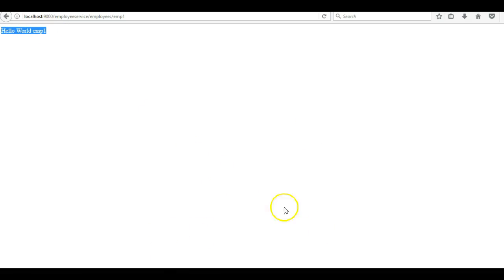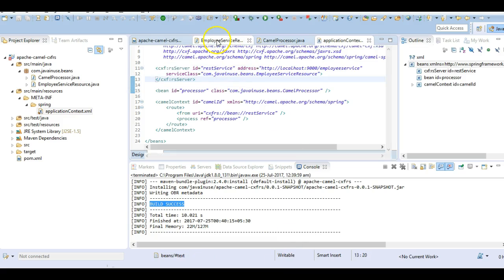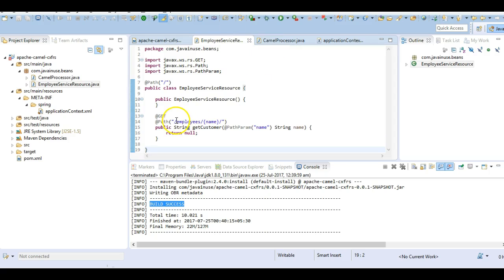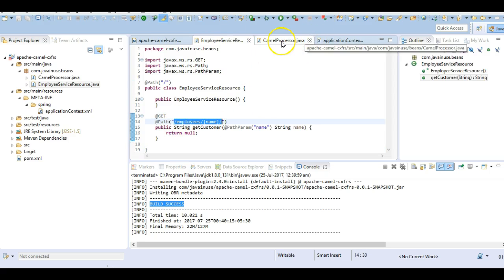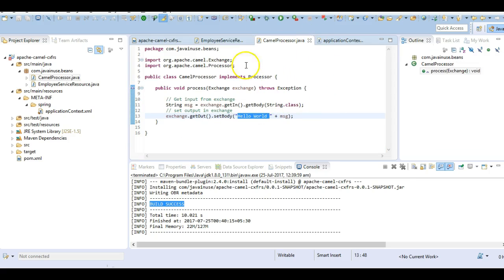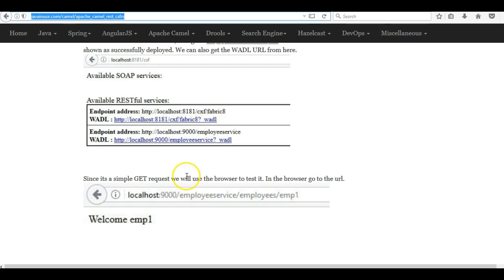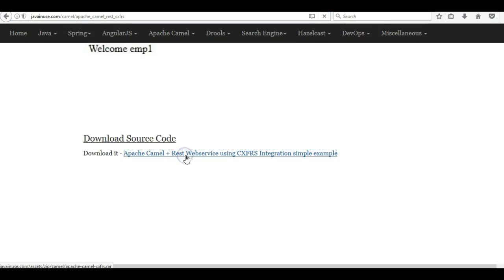Our application is correctly deployed. The important thing to note here is that we are not returning the response from the employee service resource class where we have specified the URL — we are doing it from the processor class which is specified in the Apache Camel route. The source code for this can be downloaded from the link provided.